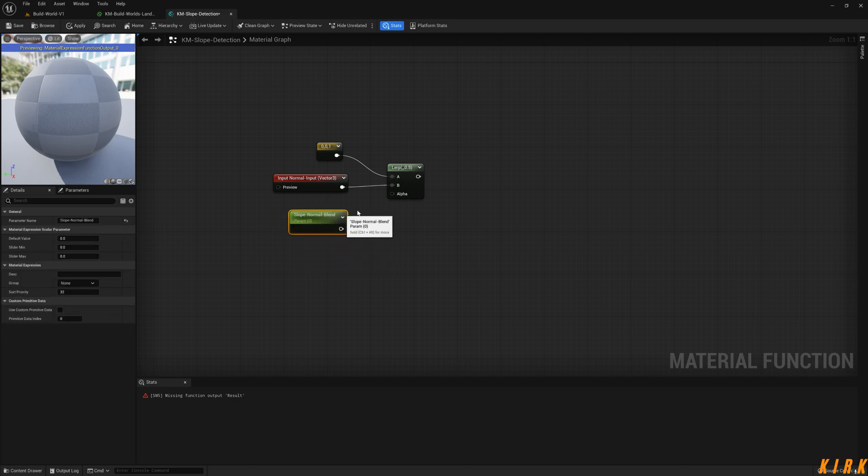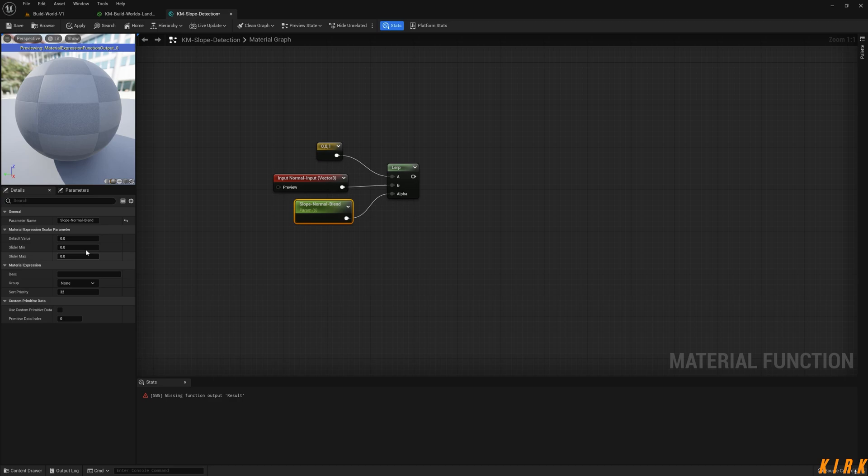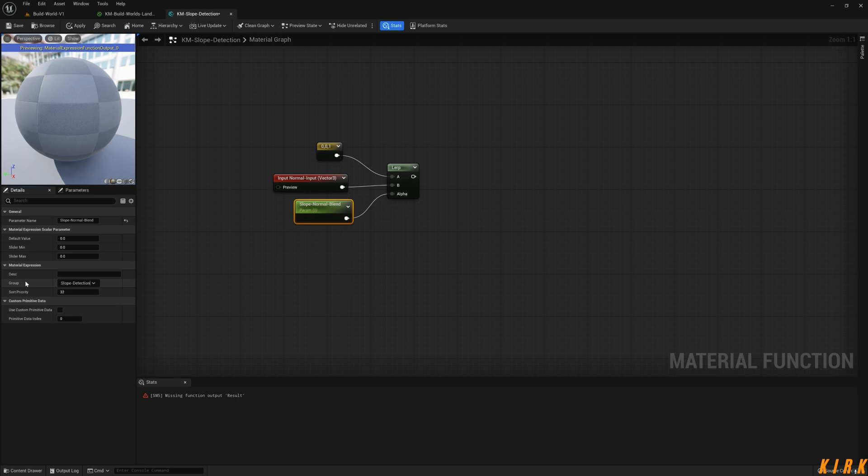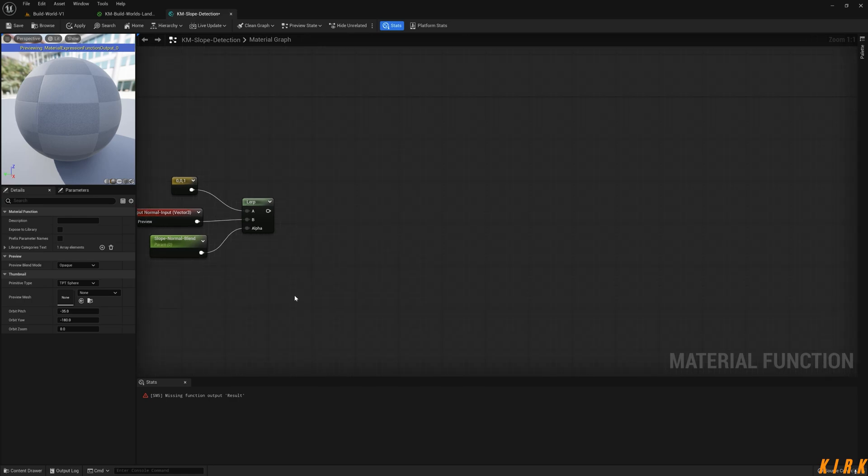We're blending our normals with the Z-axis. I'm going to leave it a default of zero. I'm going to give this a group: Slope. Now I'm going to give that one so it can be right at the top.